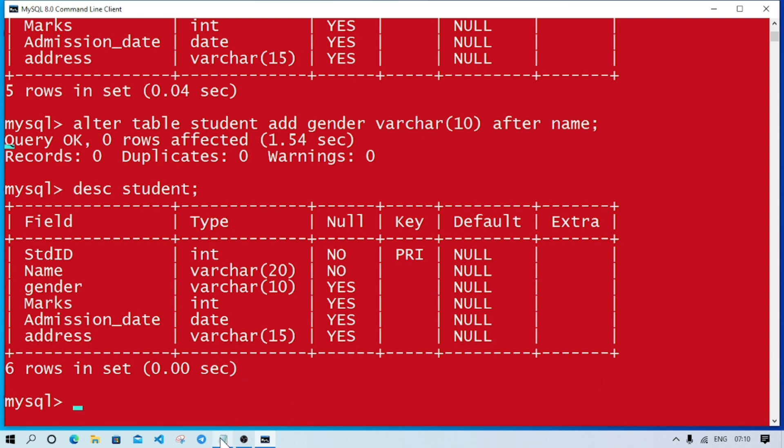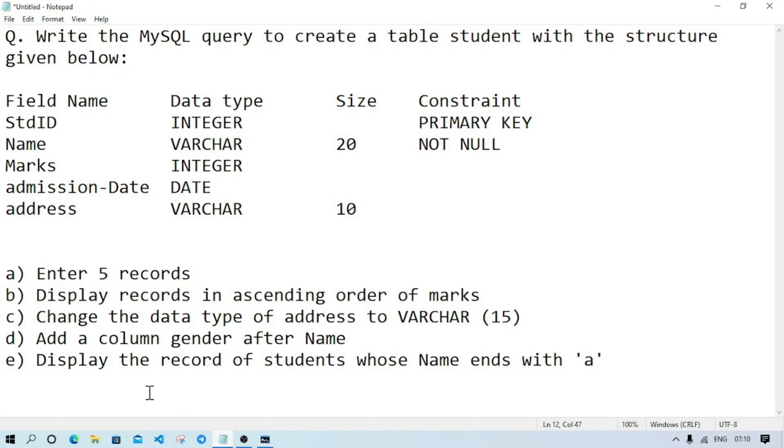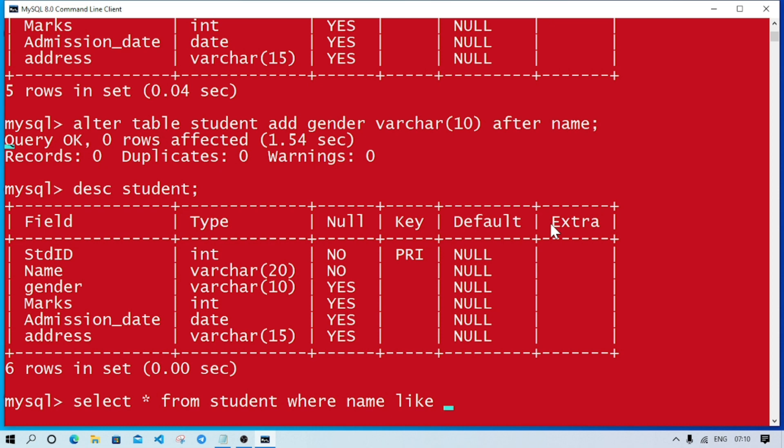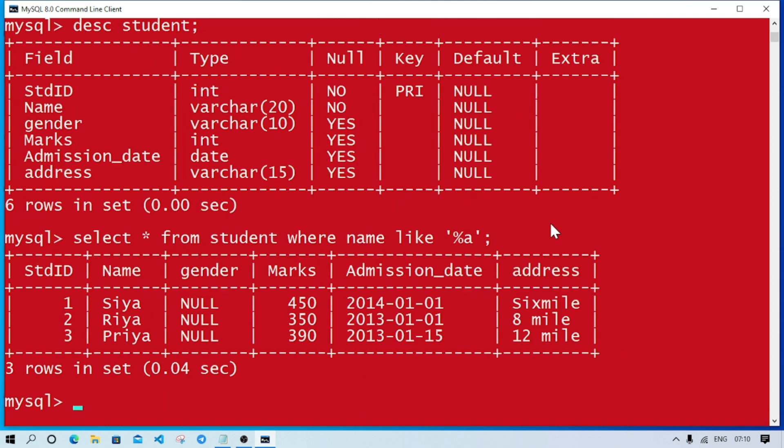Now the last query: display the record of students whose name ends with 'a'. We'll write SELECT star FROM student WHERE name LIKE, then within inverted comma, percentage symbol - that means any number of characters - after that 'a', that means it is ending with 'a'. Now you see we can see only the students whose names end with 'a'.